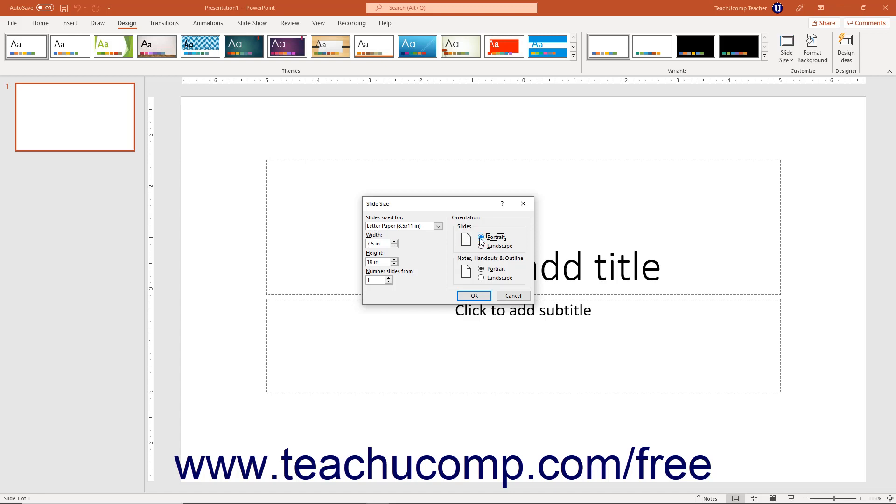To set the orientation of Notes, Handouts, and the Outline view, select either the Portrait or Landscape option button in the Notes, Handouts, and Outline section.